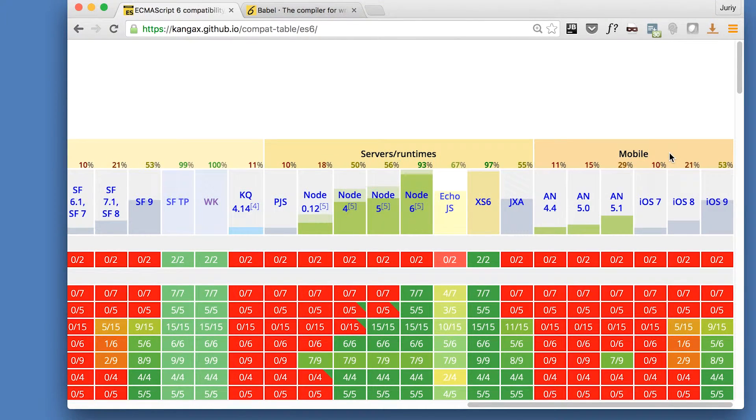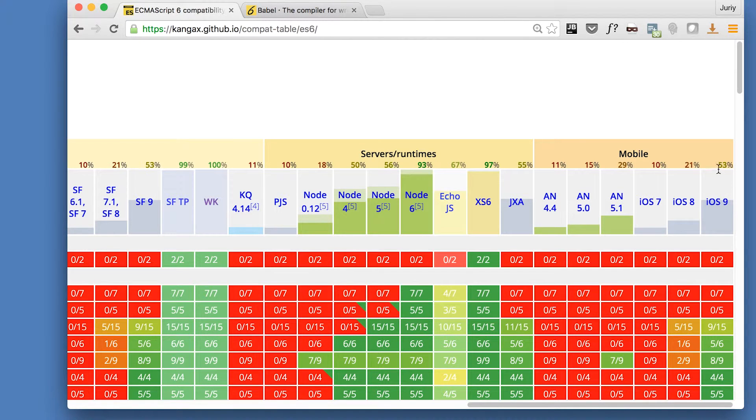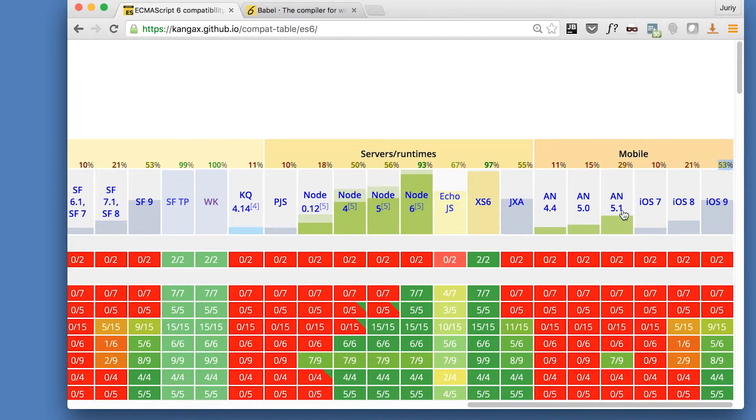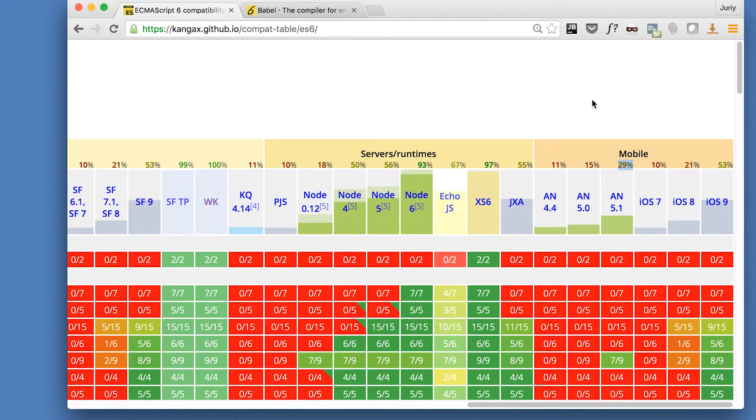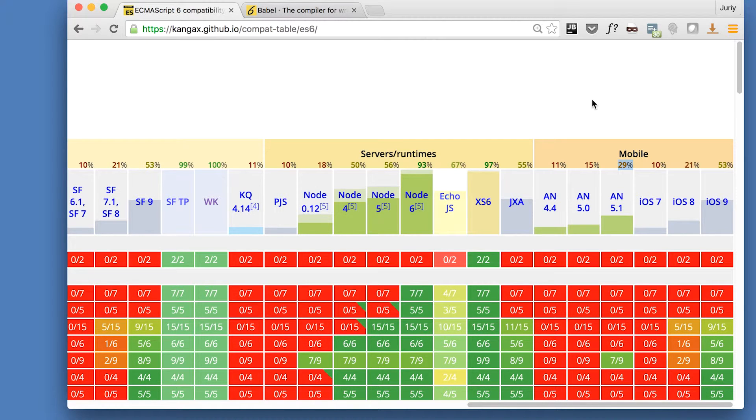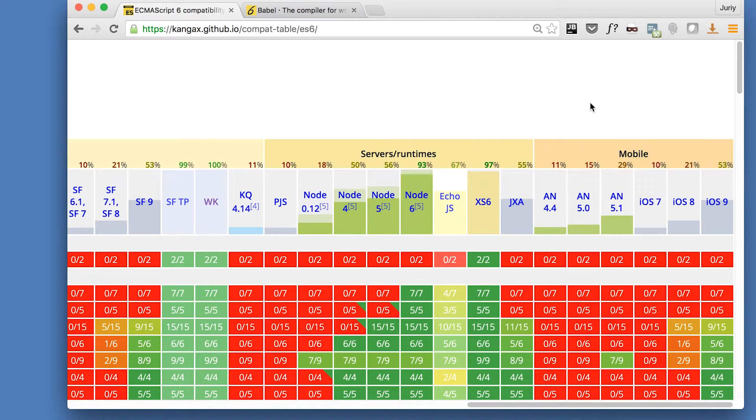And on mobile it's everything is quite sad. So look, iOS 9 only 53% of support and Android 5.1 is only 29% of support, which is terrible. It's a shame. So what shall we do? You've got basically two options, either you don't support that browsers, or you think about the better way to write the code.